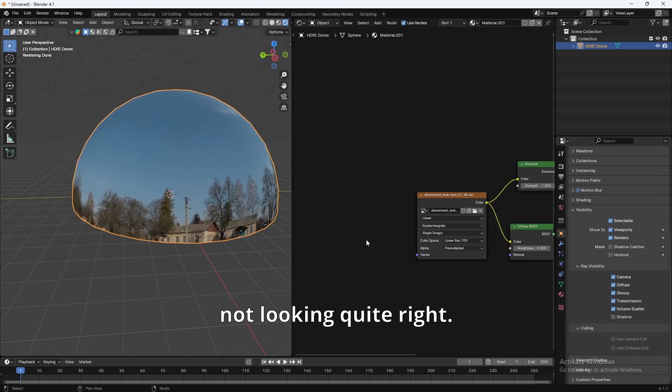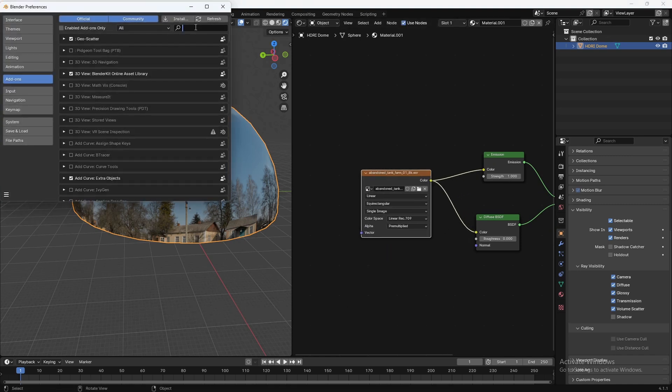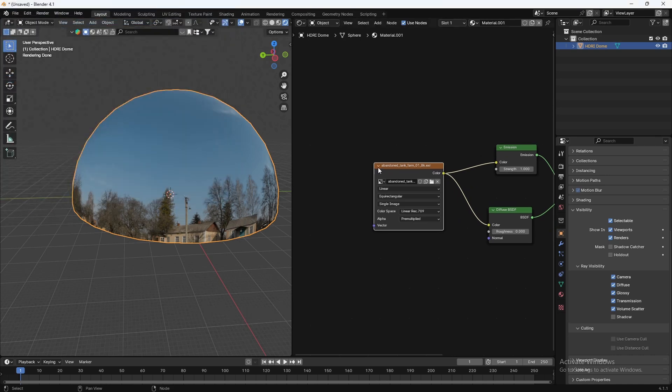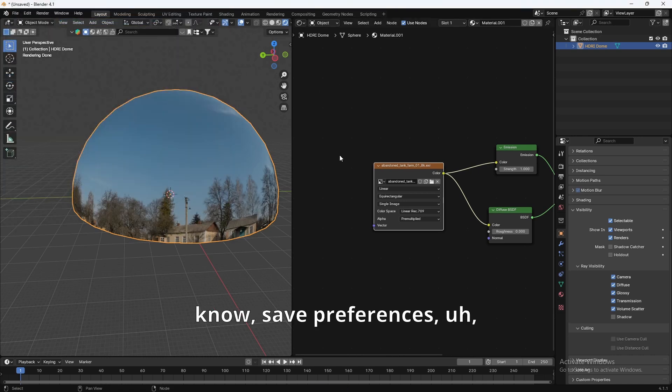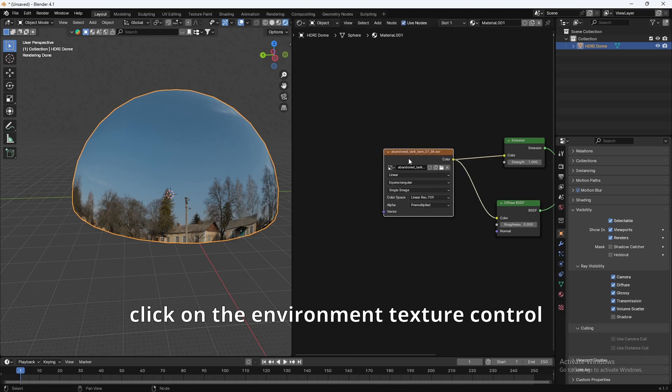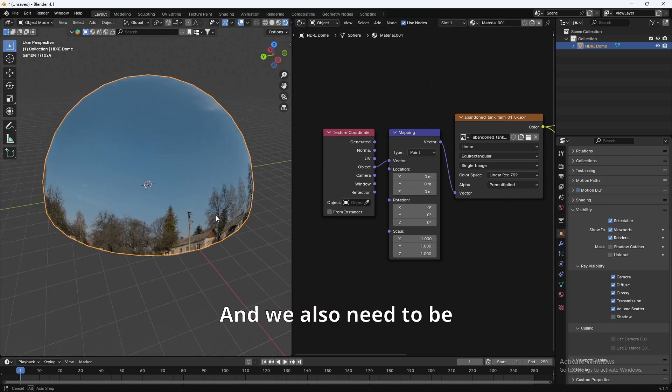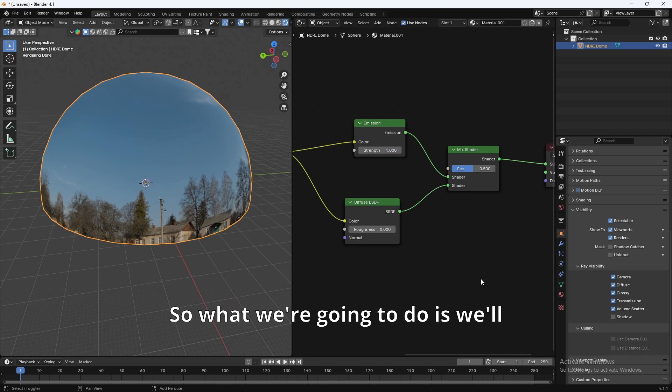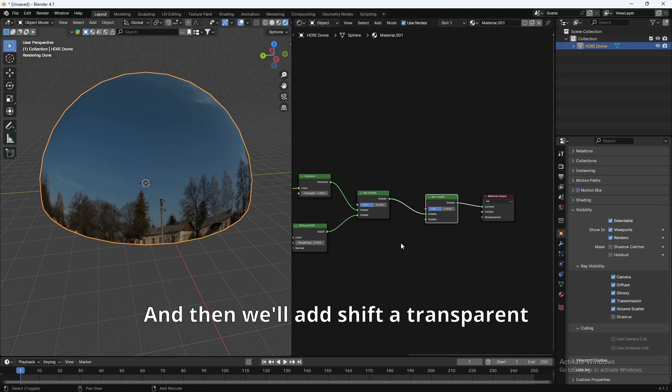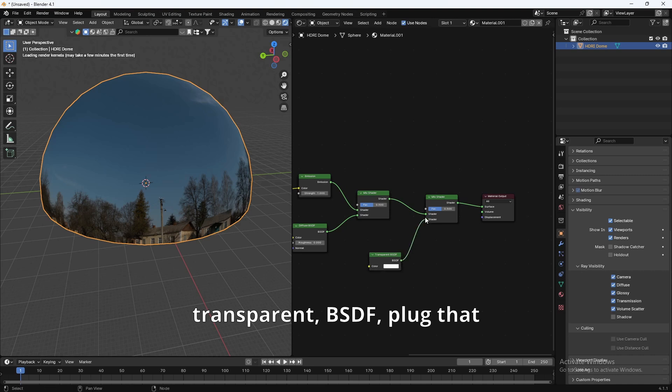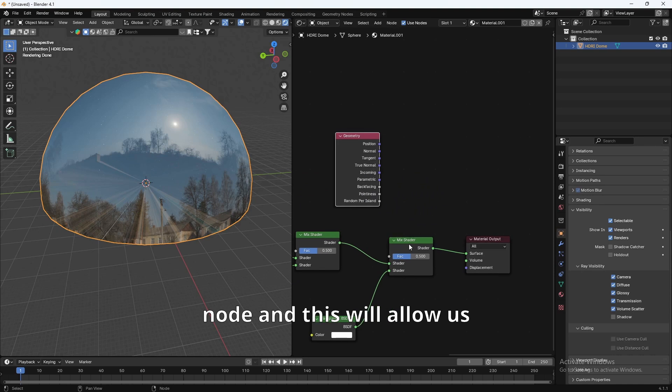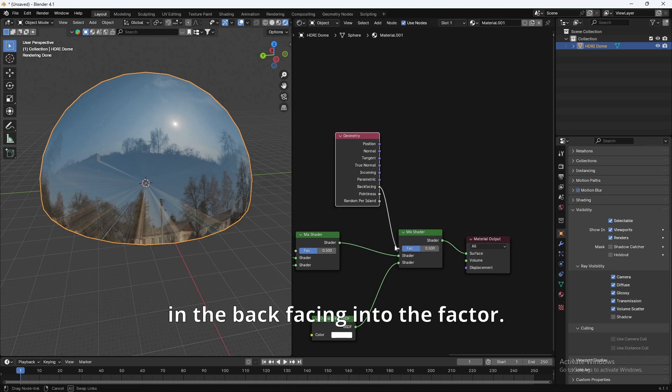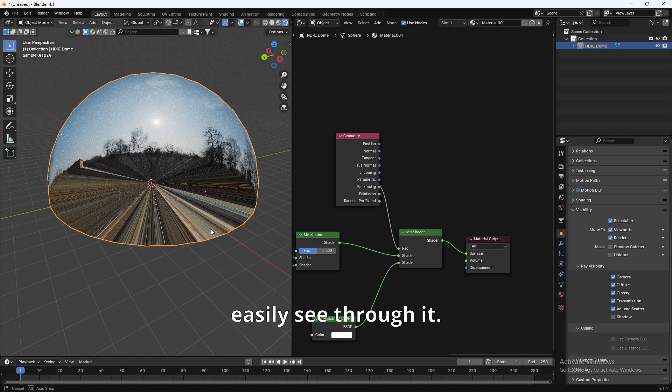But it's not looking quite right, so what we're going to do is, if you have the Node Wrangler add-on enabled, it is automatically enabled, that's good. Click on the Environment Texture, Control-T, and we'll switch this to Object. And we also need to be able to see through the HDRI, so we'll duplicate the mix shader, Shift-D to duplicate. And then we'll add Shift-A, Transparent BSDF. Plug that in. And we're also going to need a Geometry node. And this will allow us to see through by plugging in the back-facing into the factor. Now we can see through. Without it, we can't. And with this, we can easily see through it.